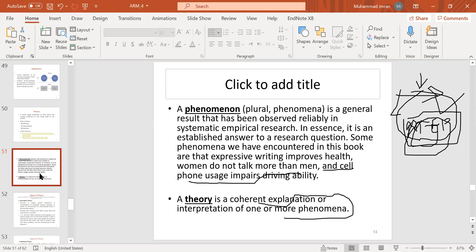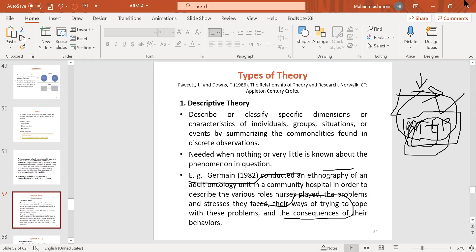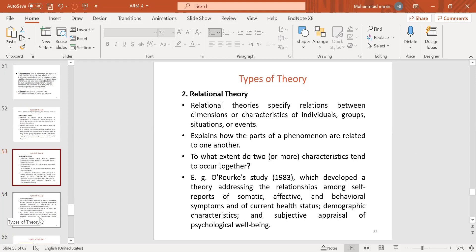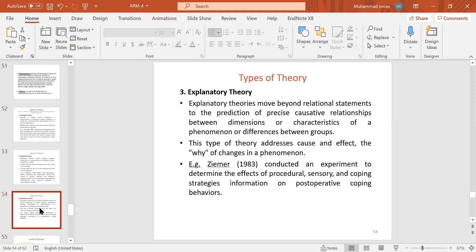That is pure science theory — now let us talk about social theory. There are different natures of theory. Descriptive theory: describes or clarifies and classifies specific dimensions and characteristics of individuals, groups, or situations. This is needed when nothing or very little is known about the phenomenon. Relational theory: specifies relationships between dimensions and characteristics of individuals, groups, and situations — to what extent are the parts of a phenomenon related to one another?